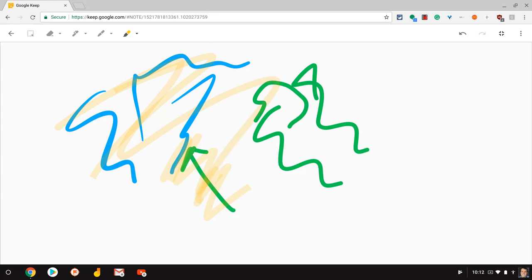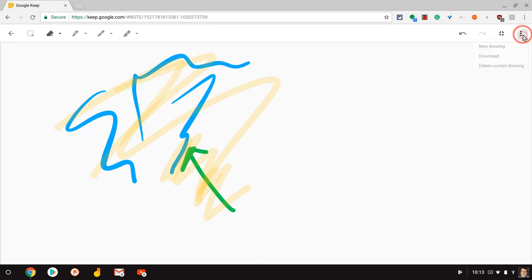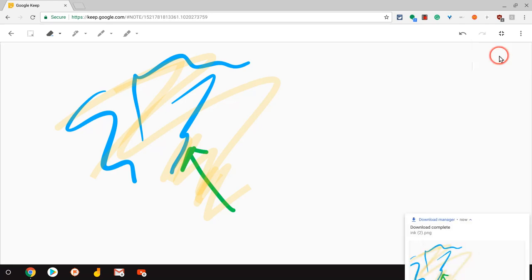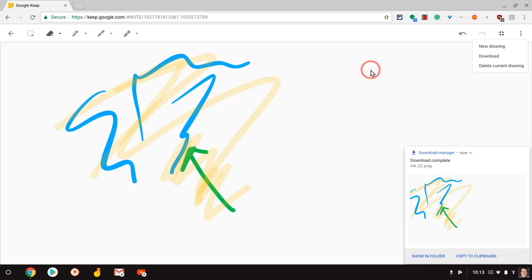The thing at the front here, this eraser, it erases each element one at a time. So you want to be careful. It doesn't behave like a typical white eraser. From there, the three dot menu, I can download the drawing and you can see it just that quick, or I can actually add a new drawing to the same note. That's really cool.